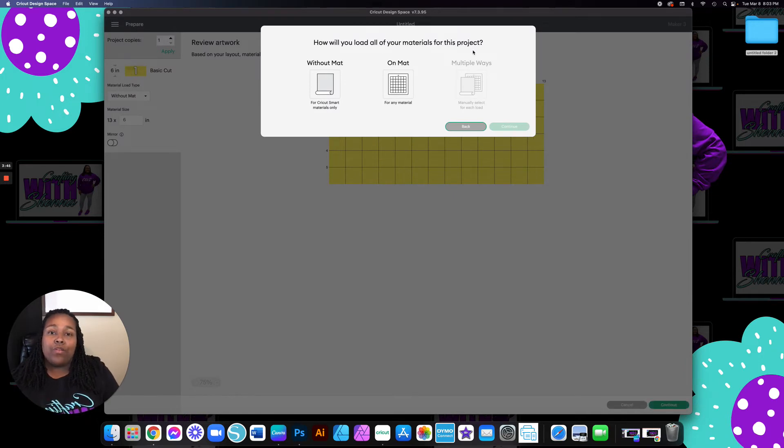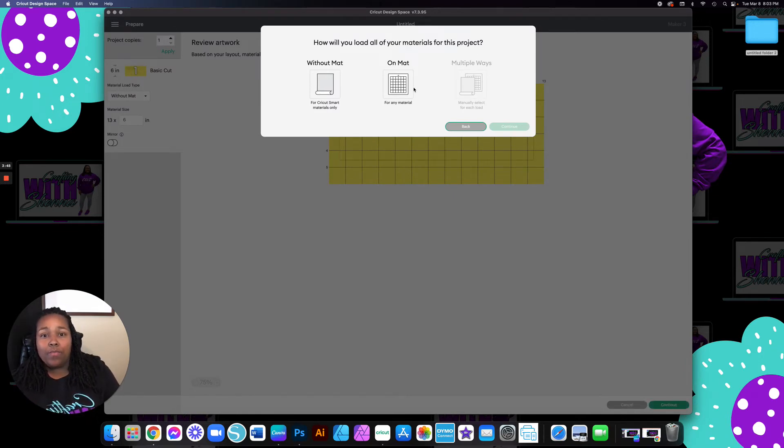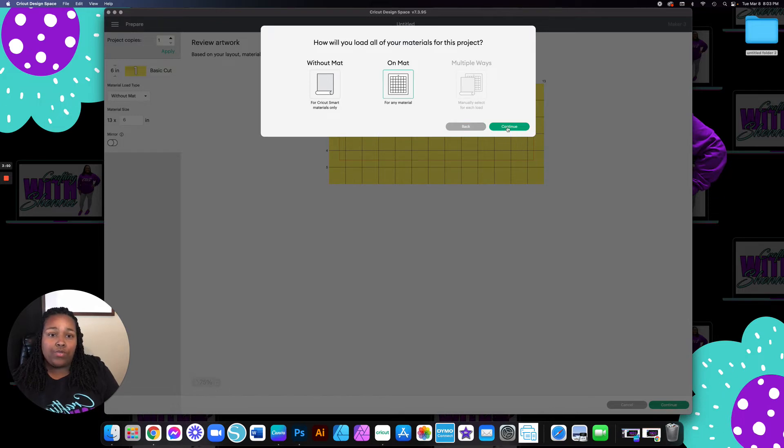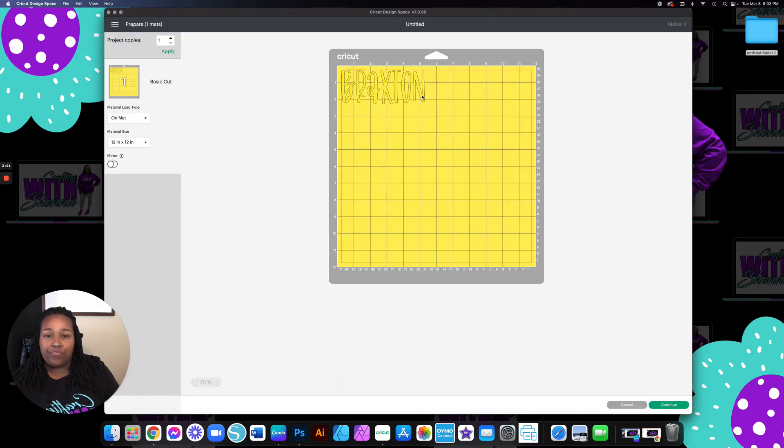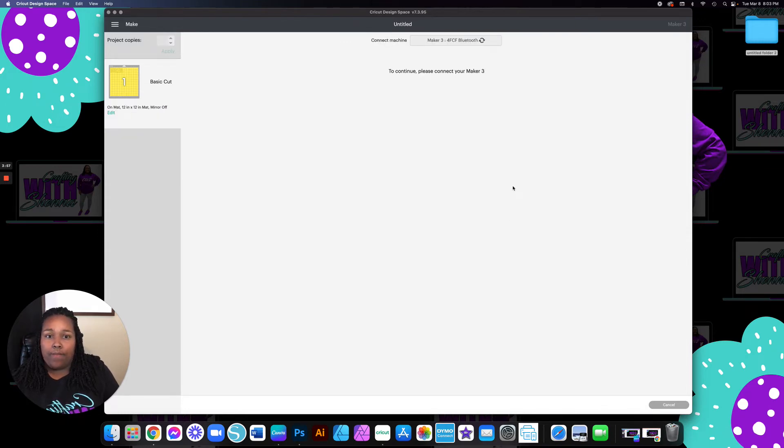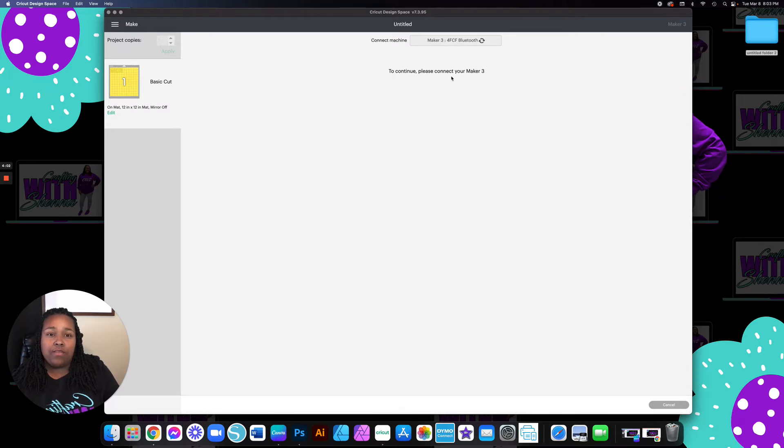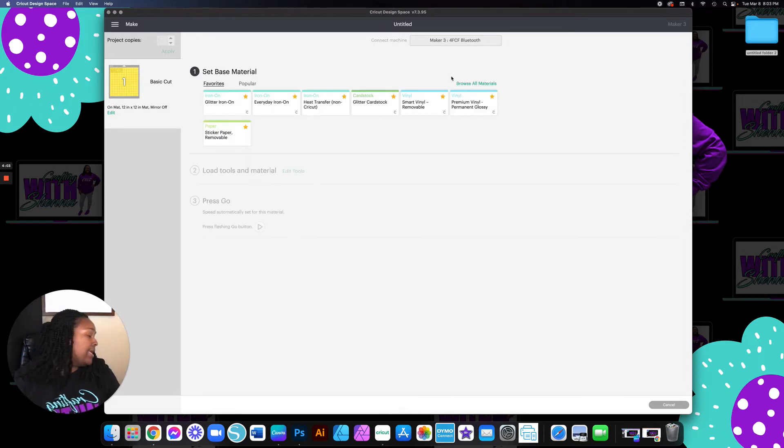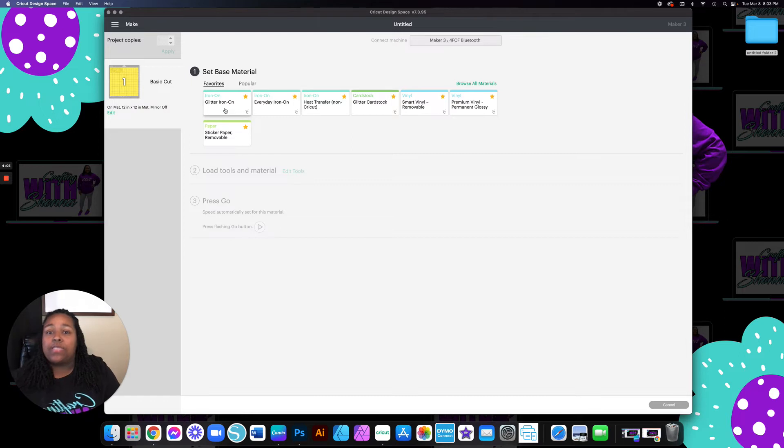So then I have the Cricut Maker 3. So it gives me the option to cut it without the mat or on the mat. I always choose on the mat. And then I'm going to come down here on the screen and click continue. Once it finds my machine, then it is going to give me my options.